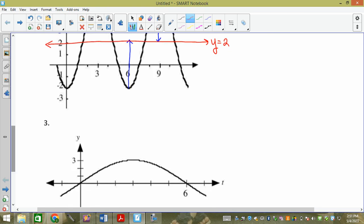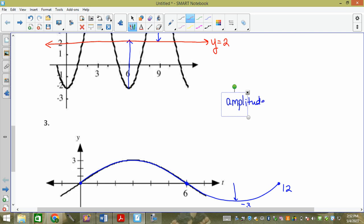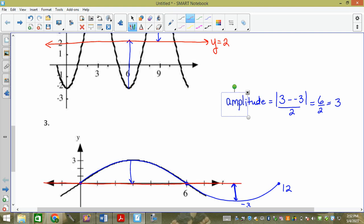This next one — we don't have the full mins and maxes, but we have that it starts here and goes past the max, so that's half of it, and it's going to go another half to get to twelve. The maximum is at three, so the minimum is going to be at negative three. Amplitude equals the absolute value of three minus negative three divided by two — that's six divided by two, which is three. Then count down three, count up three, and they both meet at the x-axis, which is y equals zero.